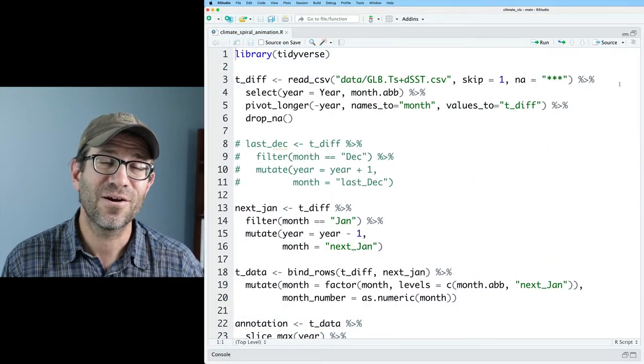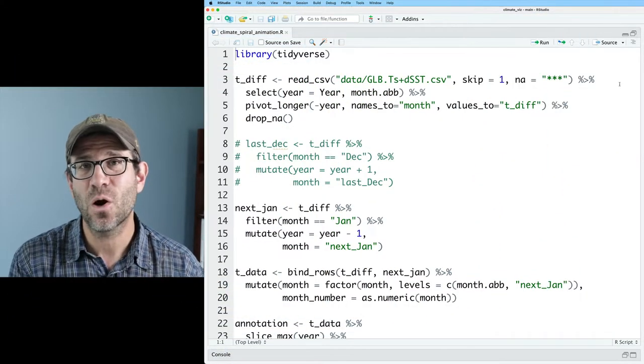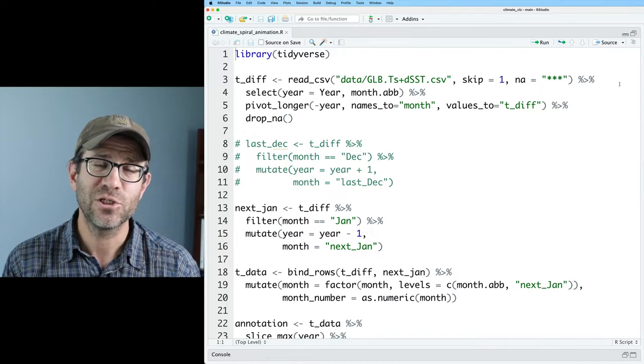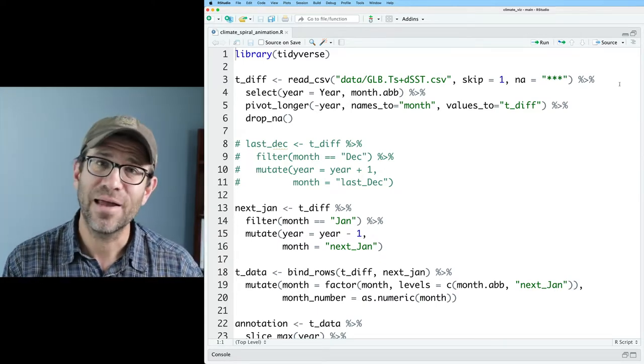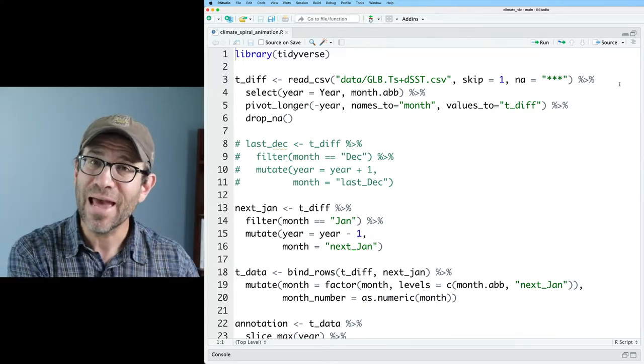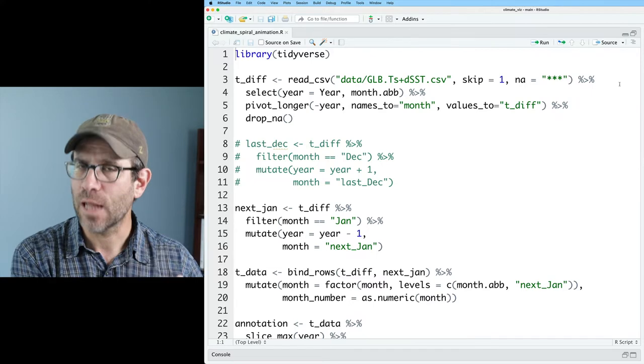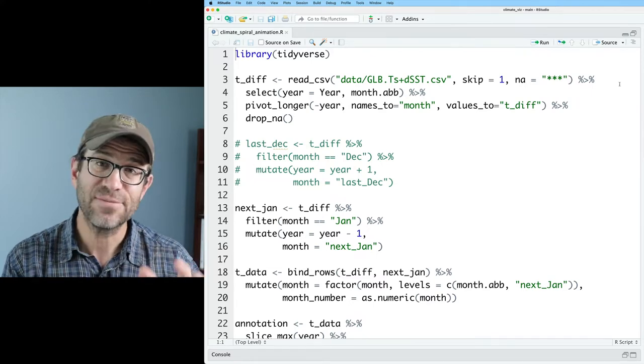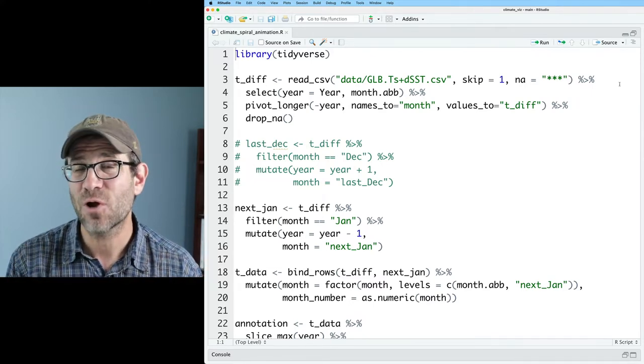I'm over here in RStudio and I've got a new R script called climatespiral_animation.r. It is the same file that we ended with in the last episode that was called climatespiral.r. If you want to get this file, the data, and everything else for this project,